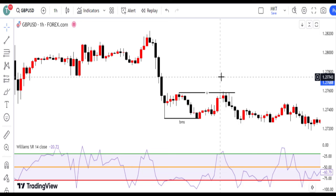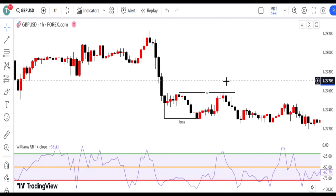We wait for a clear confirmation, such as a raid on short-term highs, to validate our bearish outlook — signaling a liquidity raid for the trend to continue downward on the GBPUSD chart.